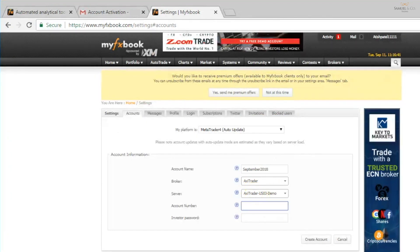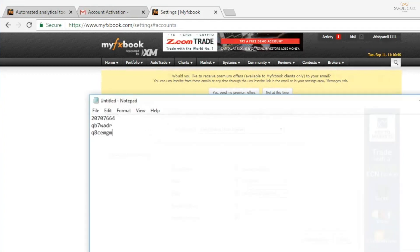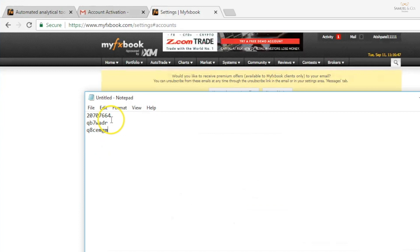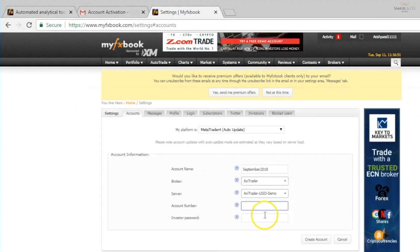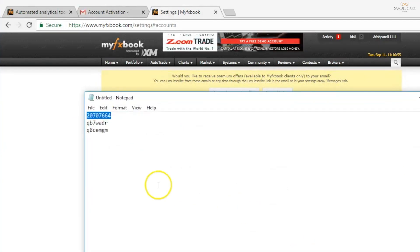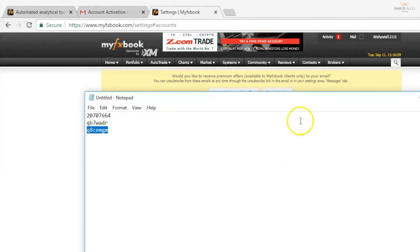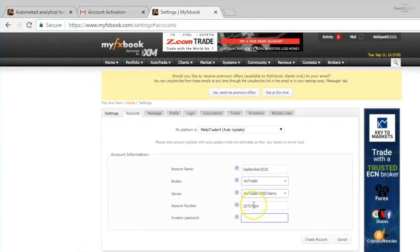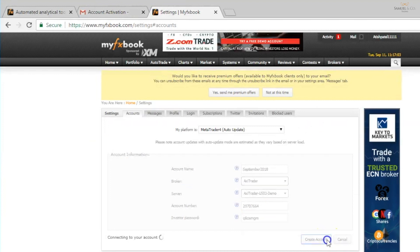Account number, well these are the details that I took note of earlier on. So the account number is the first one. And the investor password would be the third number. So the middle one here, that was our password but we need the investor password. And I'm then going to create an account.